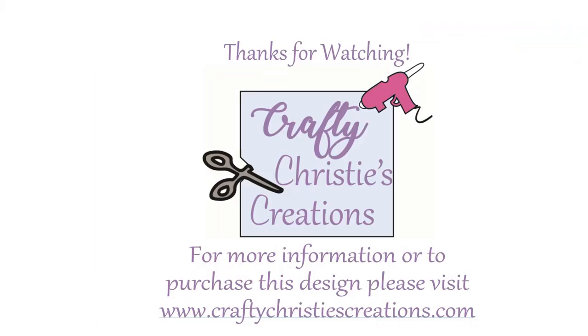Thank you for watching. I hope this clarifies how to make print and cut stickers using the mailing stickers SVG files. If you like this video, please give me a thumbs up. There will be a link to my website in the description below. If you would like to see more videos like this, please leave me a comment. Until next time, with love, Crafty Christy.